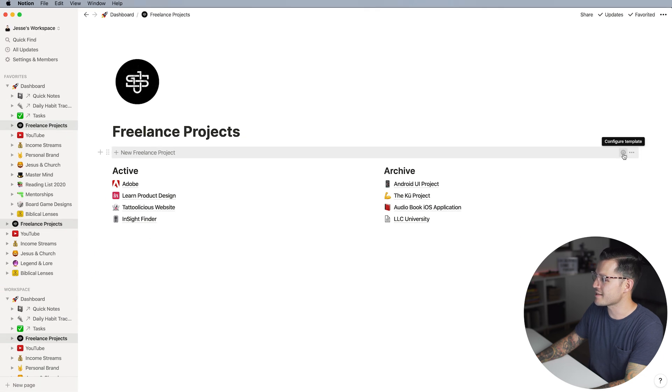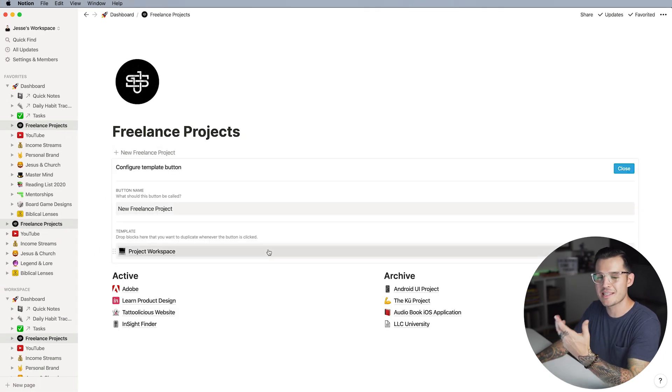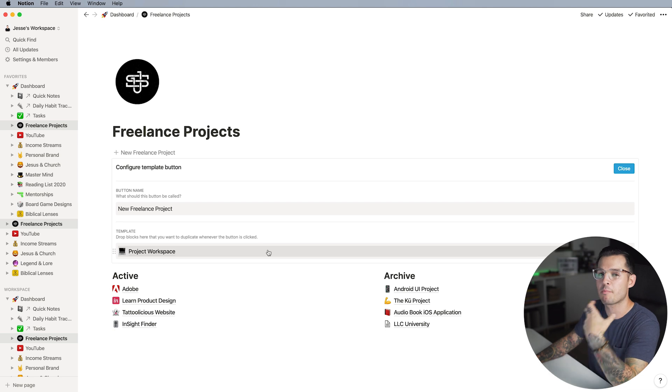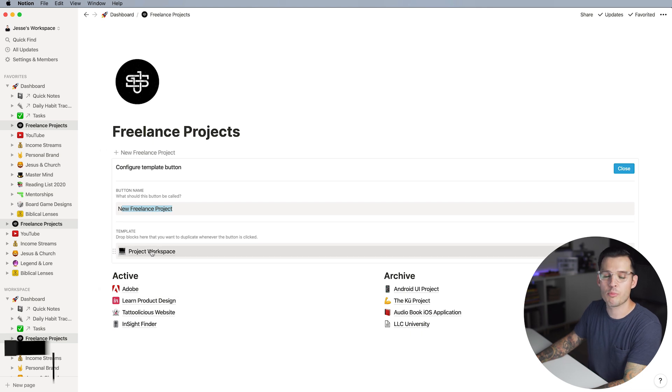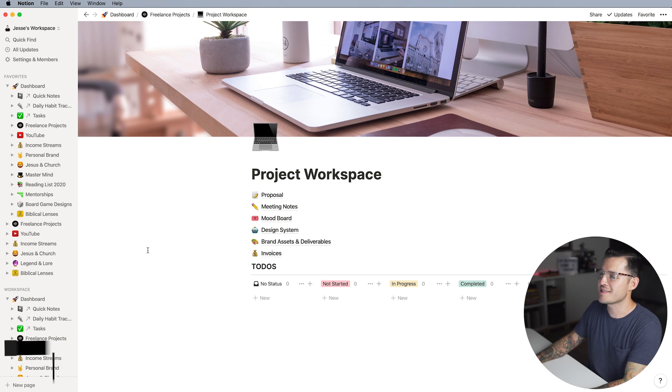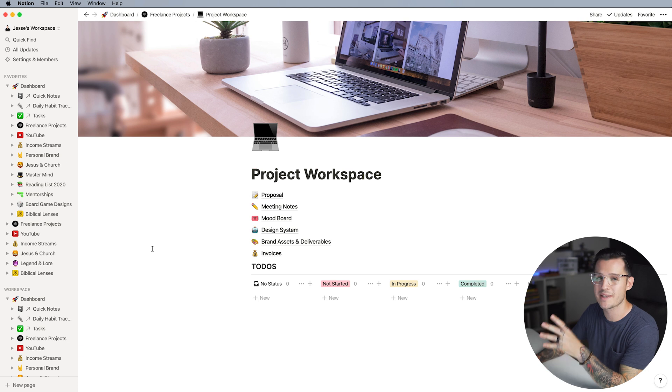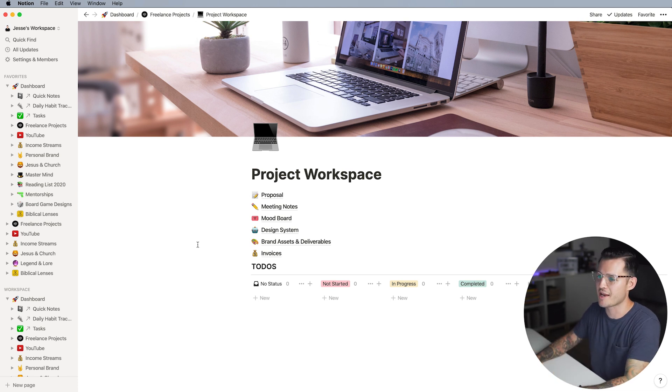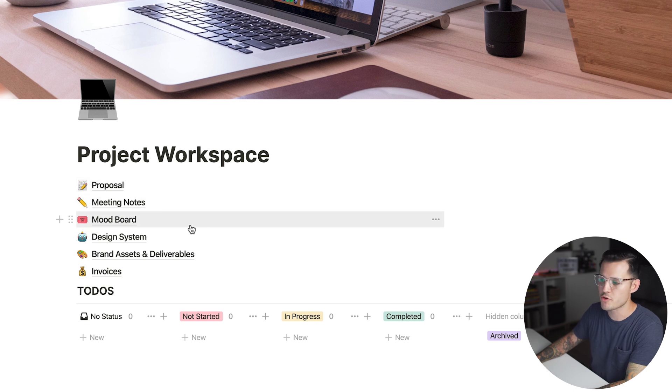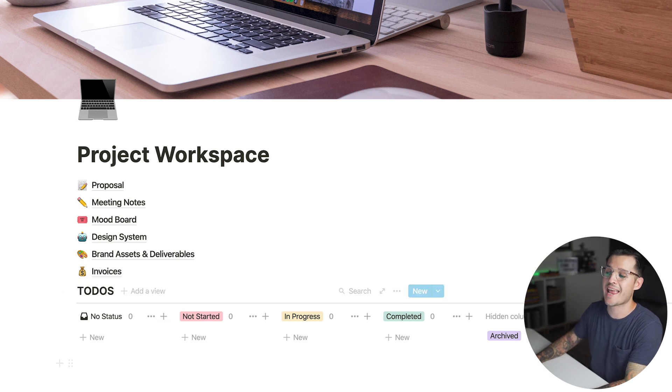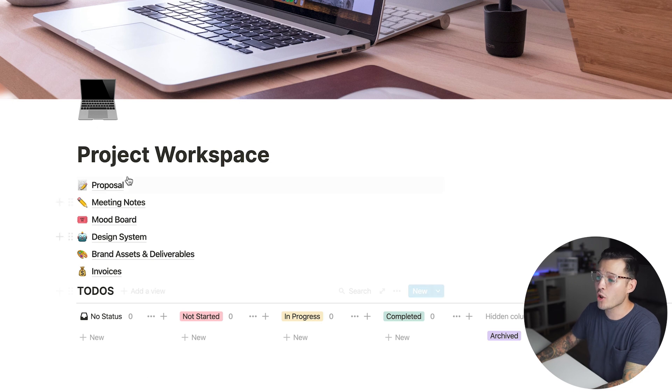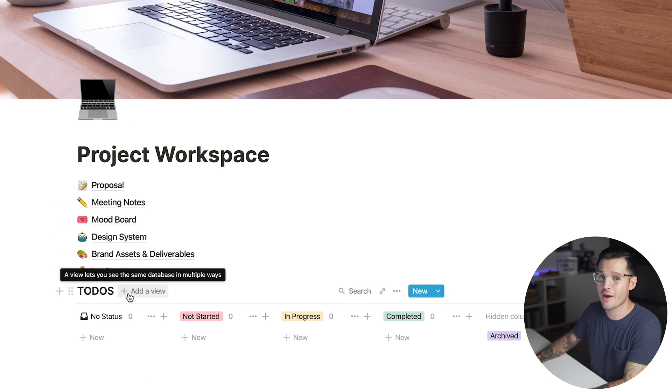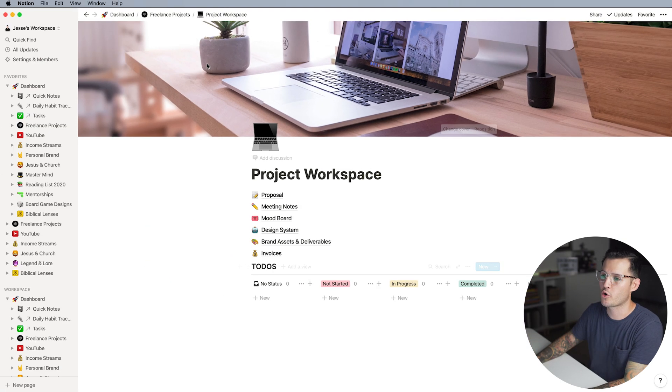If I scroll over to the right I can see I have a little configured template, and this button creates a brand new template that's really complex. The button's name is new freelance project and the template is called project workspace. Let's click into that template and see what it looks like. Every time you click this button it's going to create a new project workspace that has all of these elements already established inside of it. It has a place for proposals and meeting notes and mood boards and design systems and brand assets and deliverables and invoices and a Kanban to-do list so I can see what's going on with the project. All of these are prepared and all you have to do is press that button and you can add anything else that you want to this predefined project workspace.